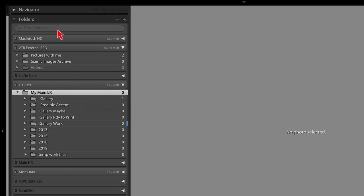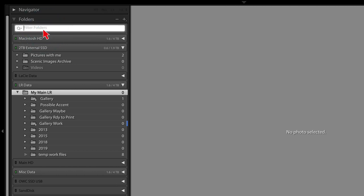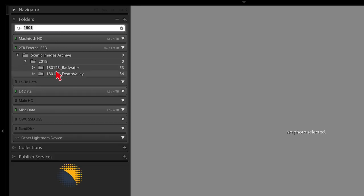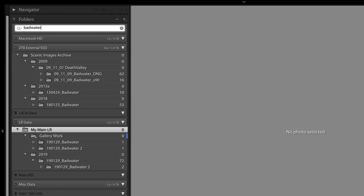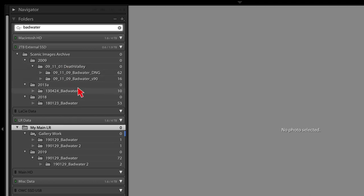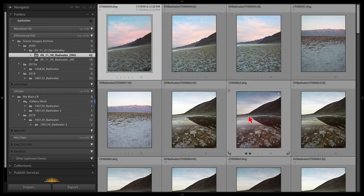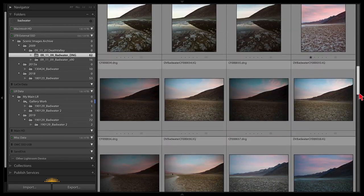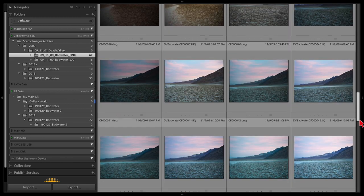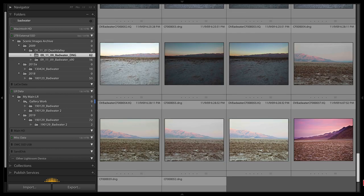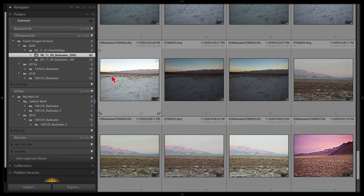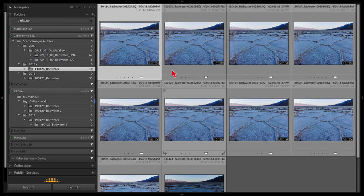The filter folders function is really useful as long as you use a good naming convention. I only search things in the folder name. Every folder has a date of when I took the shots plus a description of the location. If I type 'bad water' it shows every shoot I've done at Badwater that's currently in the database. You can see I've been there several times — each time the salt conditions were different, from deep crevices to flattened formations.